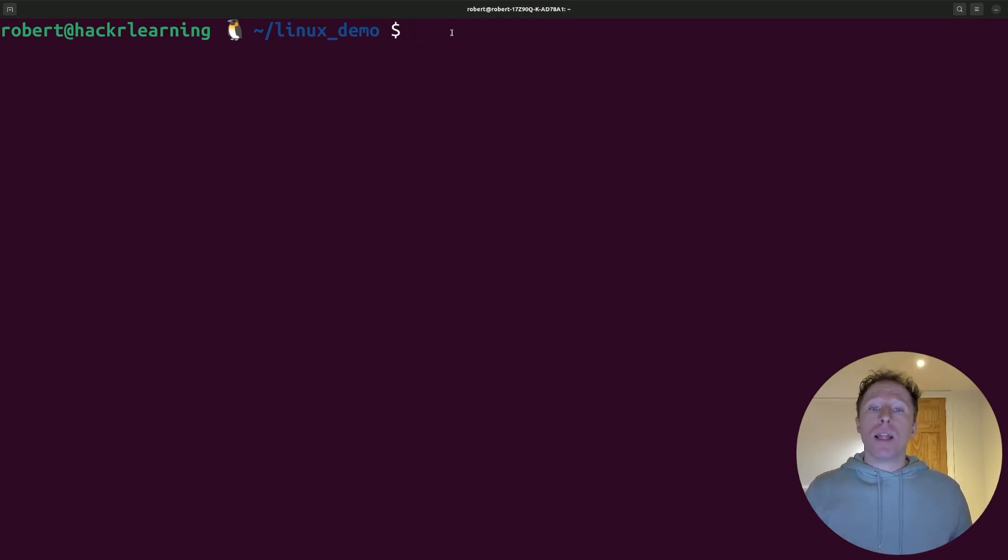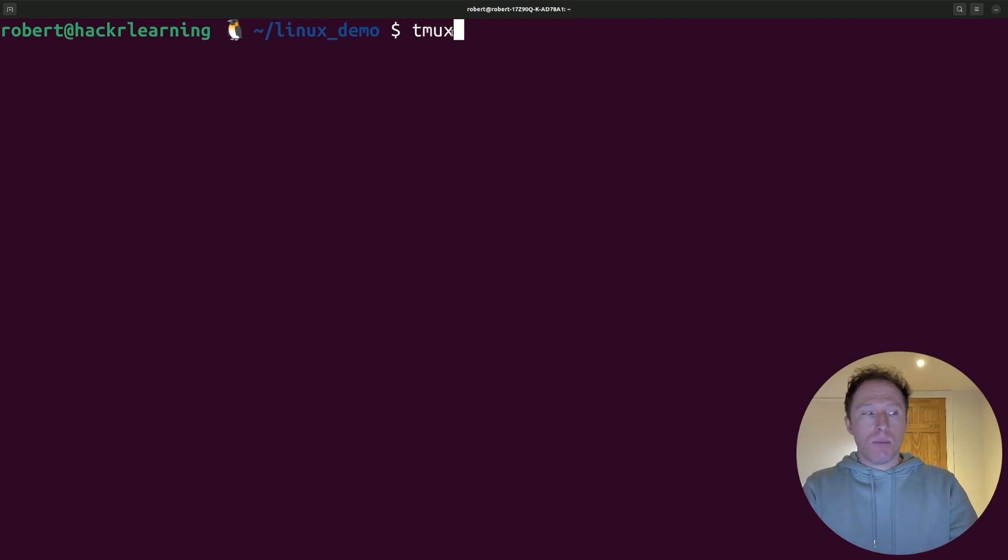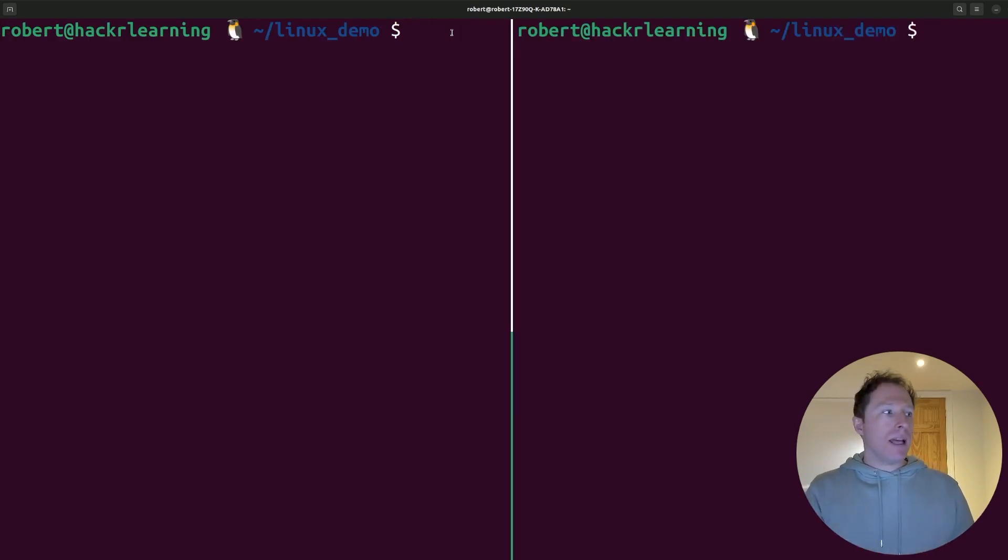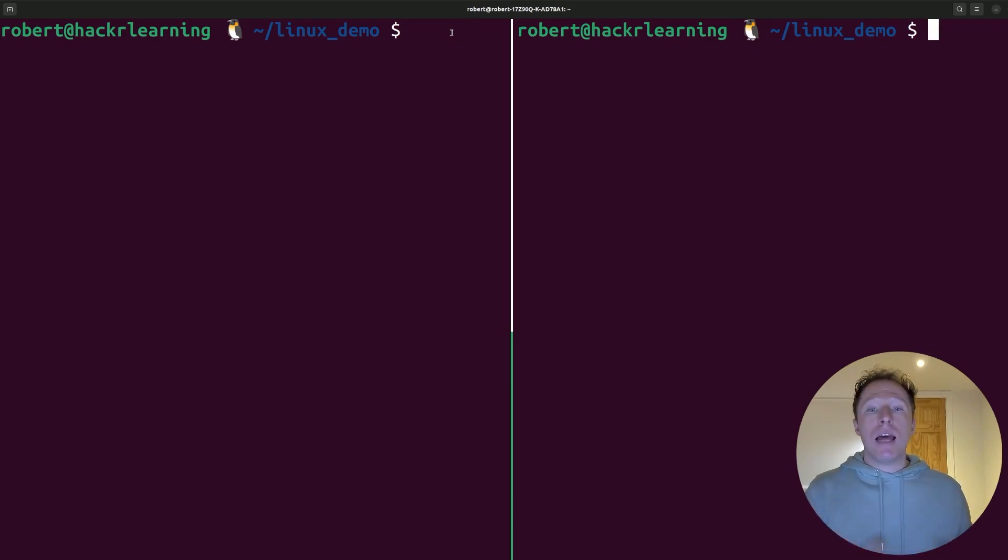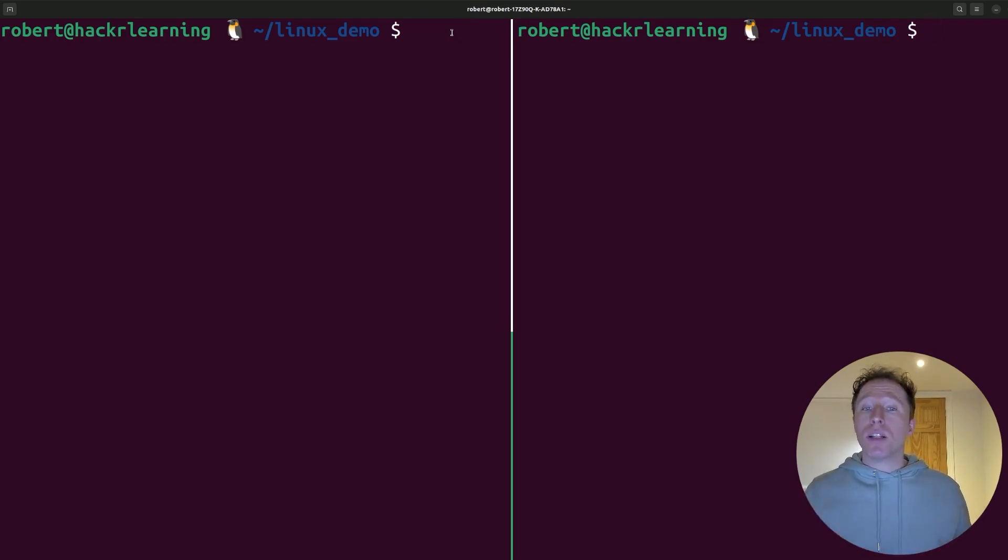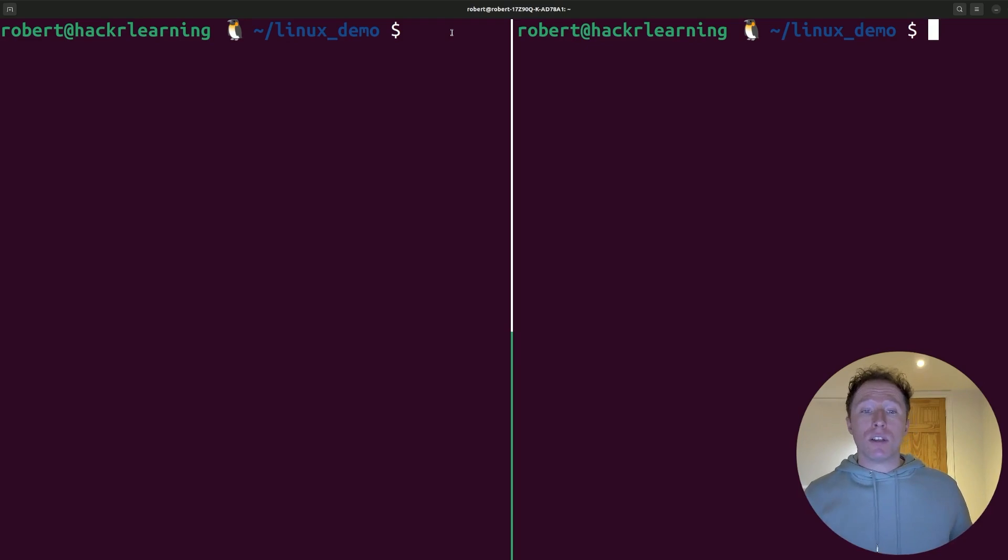For instance, I could split the session really quickly. I can open up Tmux. I can hit Control-B, then percent, and now look at that. I've got two windows side by side. That was so fast. I've now split the terminal into two panes, and I can run different commands side by side, switch between them, and even detach the session to resume it later.